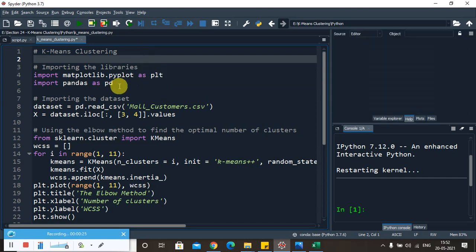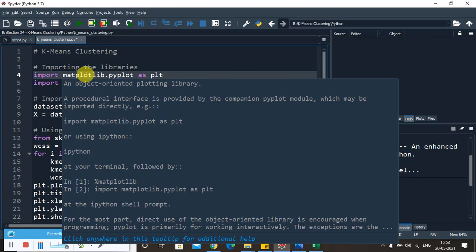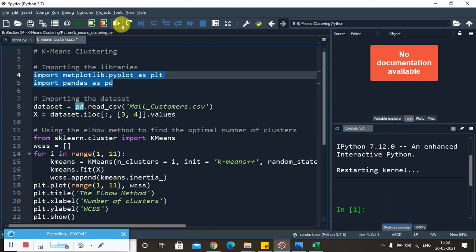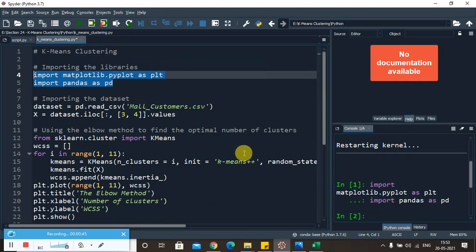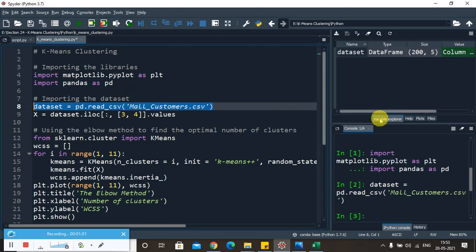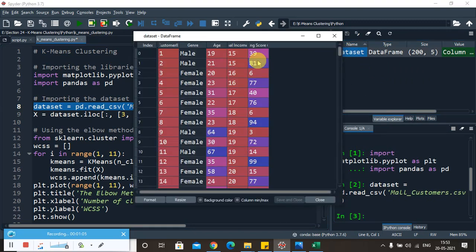First of all we have to import the necessary libraries. Those are matplotlib, which will help us in visualizing the clusters, and pandas, which will help us in uploading the dataset to our data frame. I am going to import the libraries here, and after that I need to import the dataset through the pandas library using pd.read_csv of the mall_customers.csv file. Let me import it and show you the data frame in the variable explorer.